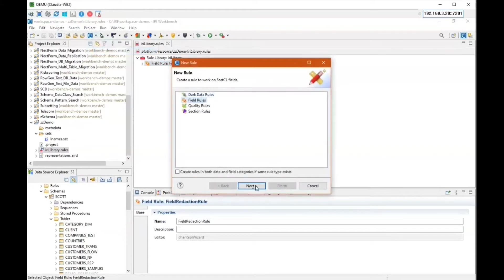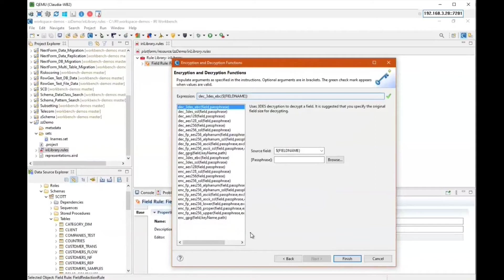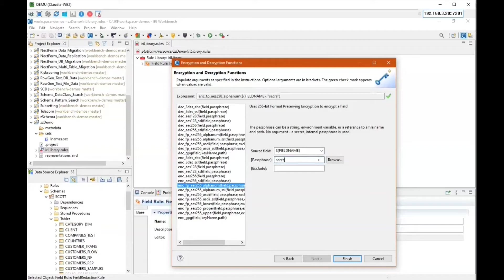The next rule is our most popular — one of our encryption functions. In the list I have algorithms starting with either ENC or DEC, representing encryption and decryption. If I select an encryption algorithm that has a matching DEC decryption algorithm, it can be reversed, but you have to retain the passphrase. I'll choose our AlphaNumeric format-preserving encryption, which replaces uppercase with uppercase, lowercase with lowercase, digits with digits, and preserves the original data length — particularly helpful when loading into a database with column size constraints. I'll type in a passphrase here. We also support passphrase files and key vault managers.